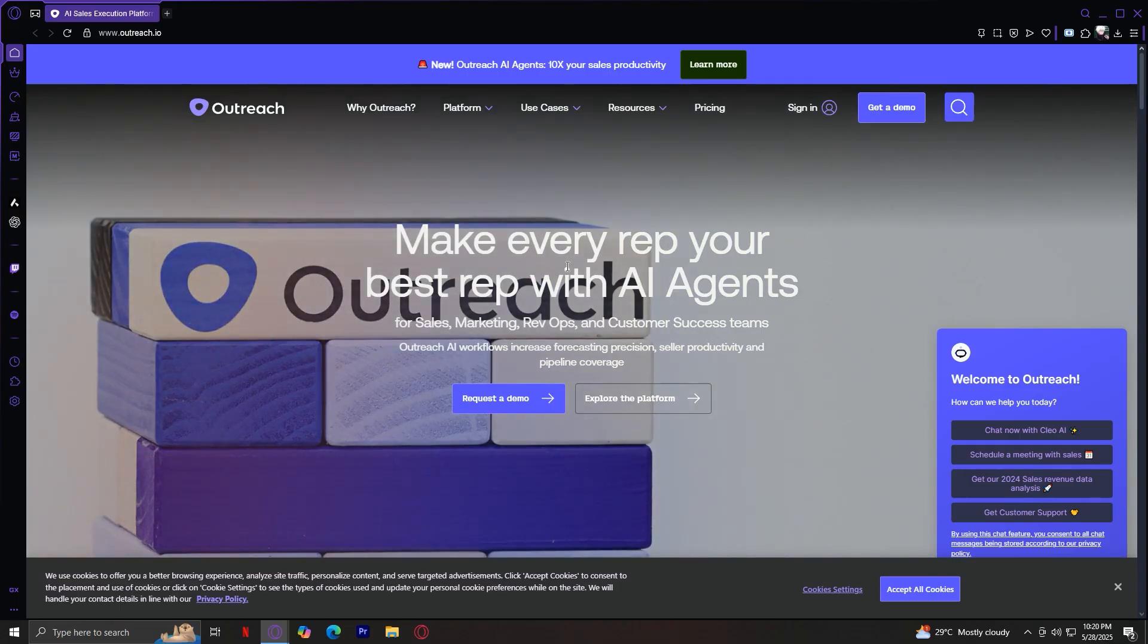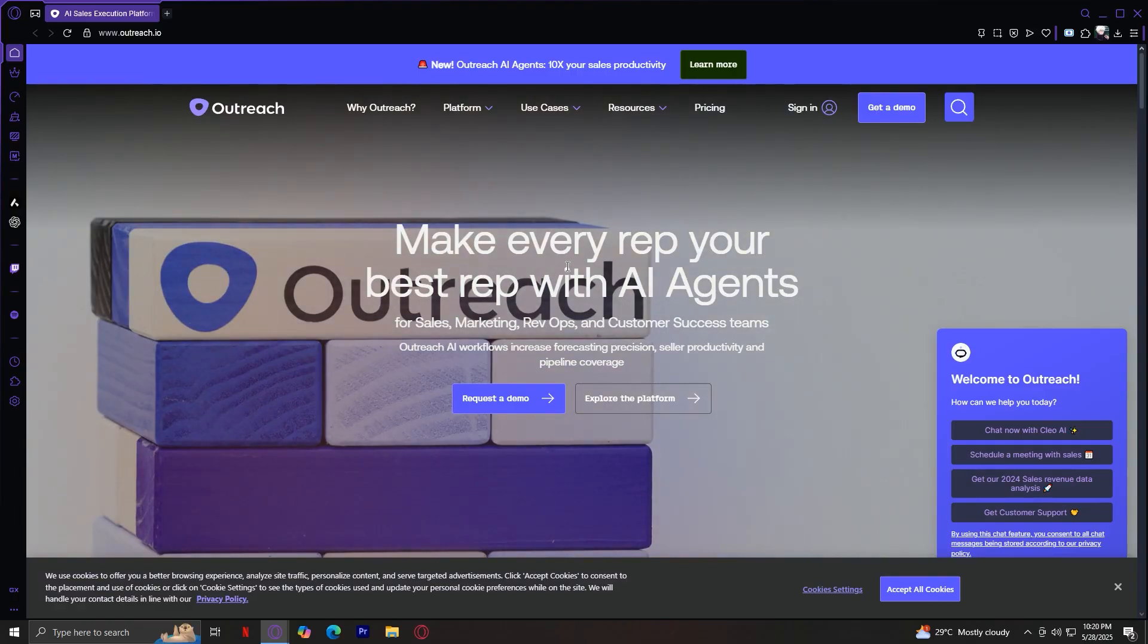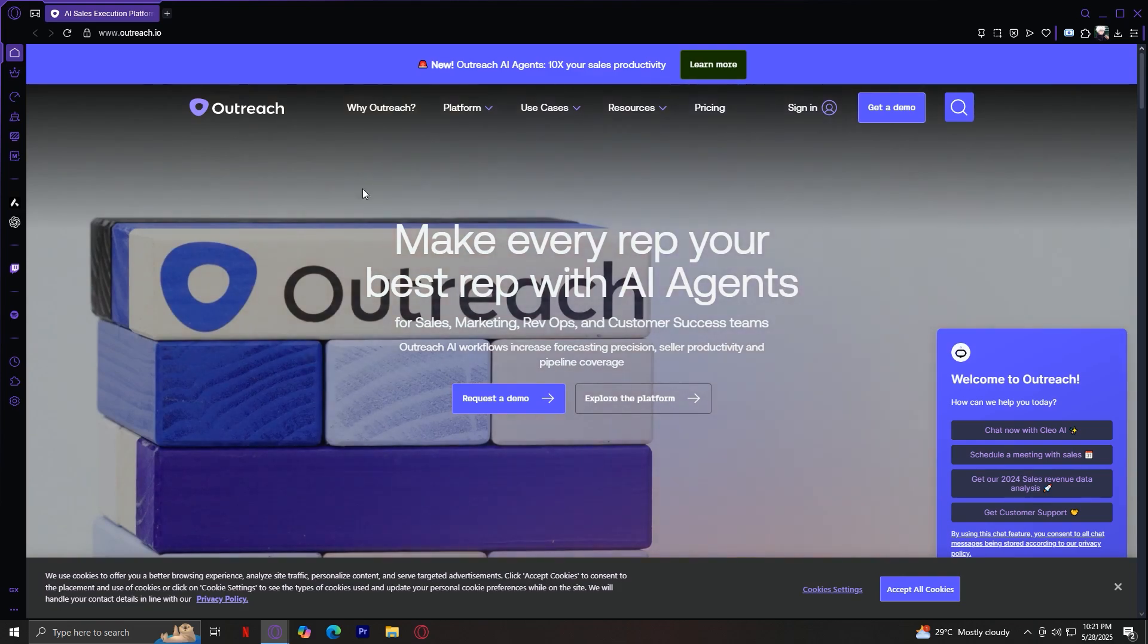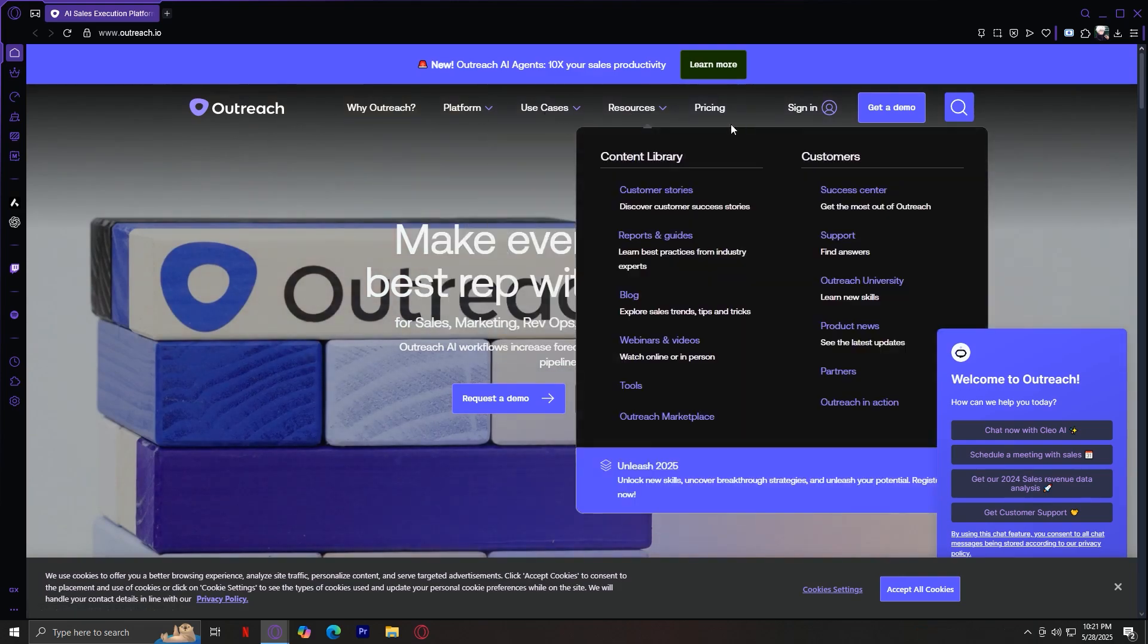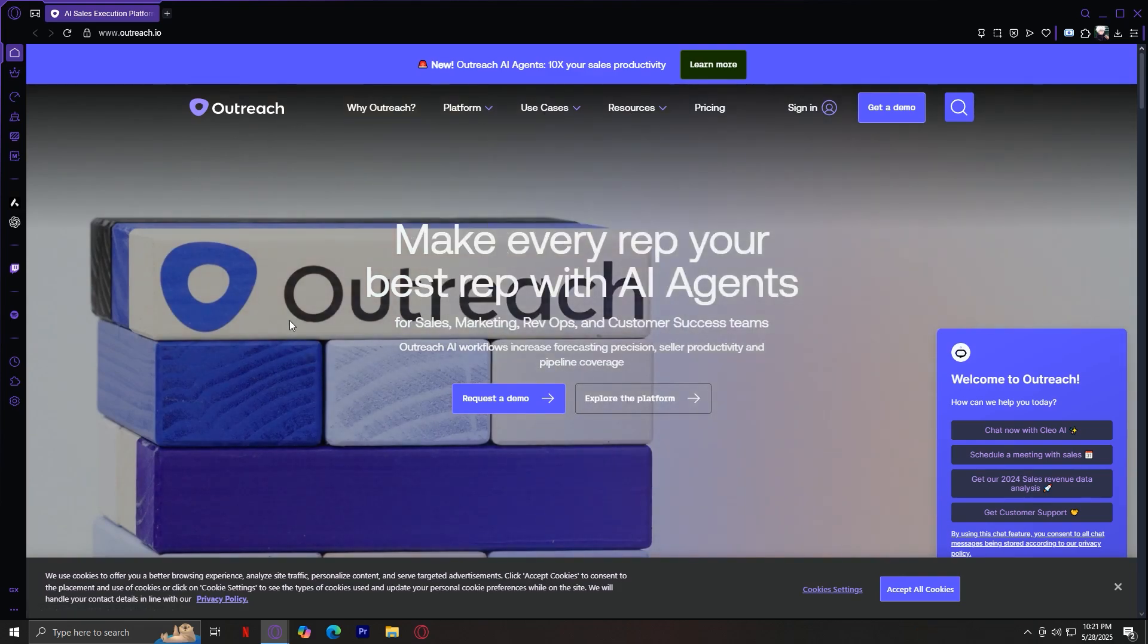So let's break down the website, tab by tab, and explore everything this platform has to offer. At the homepage, you will see five main tabs. Let's walk through each one.